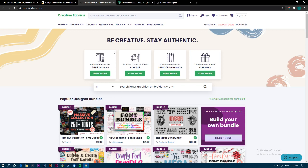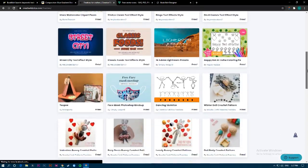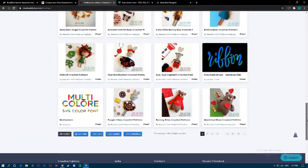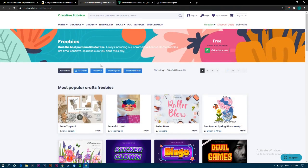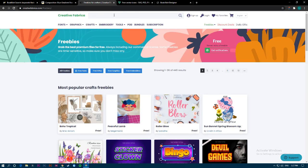If you checked my video, there is a video about Creative Fabrica to get free content. As you can see here, if we're lucky we can find some resources that are going to look great in patterns. It depends on what niche you are trying to do. In our case we want to do back-to-school niches and we will work on patterns that are cute.